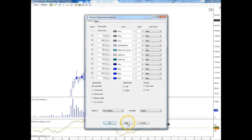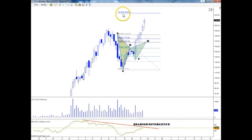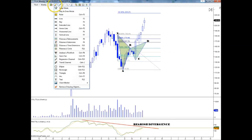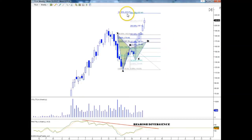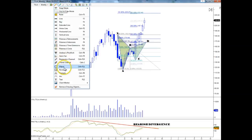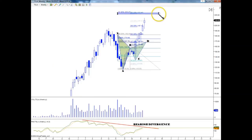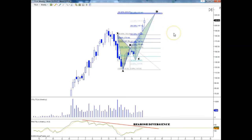I'll add the 161.8 extension. We see it around 223. We'll also check the A to B extension. We see it almost in the same level, around 222. That gives us the PRZ — the potential reversal zone — and that will be our new D point for the bearish crab.